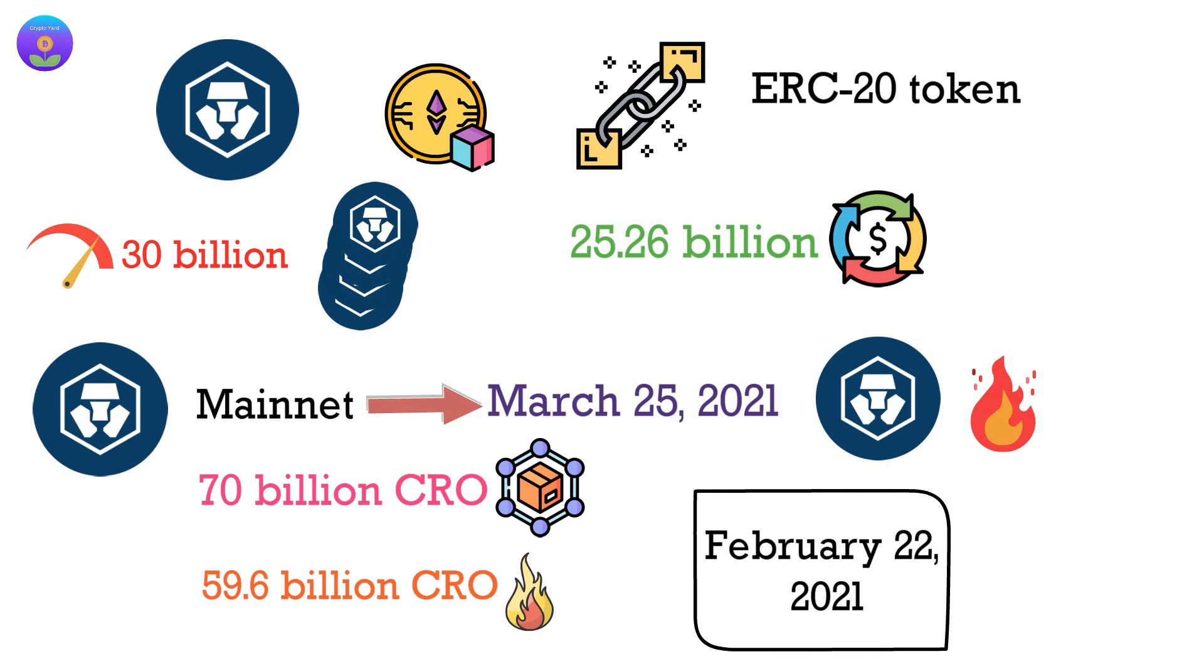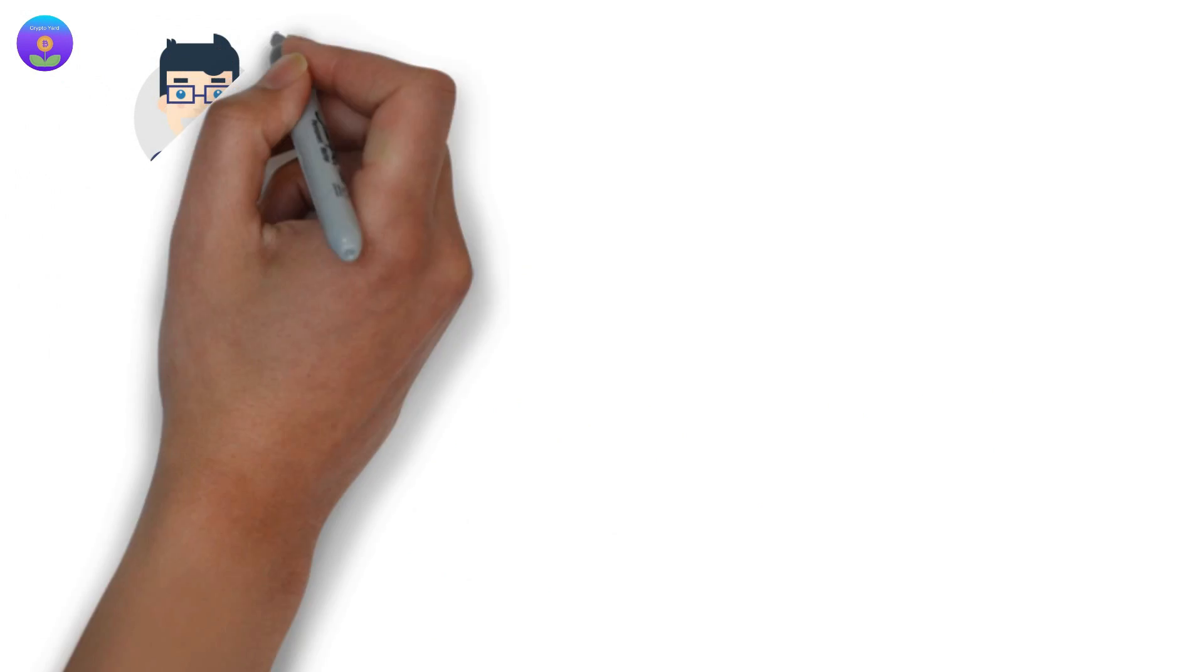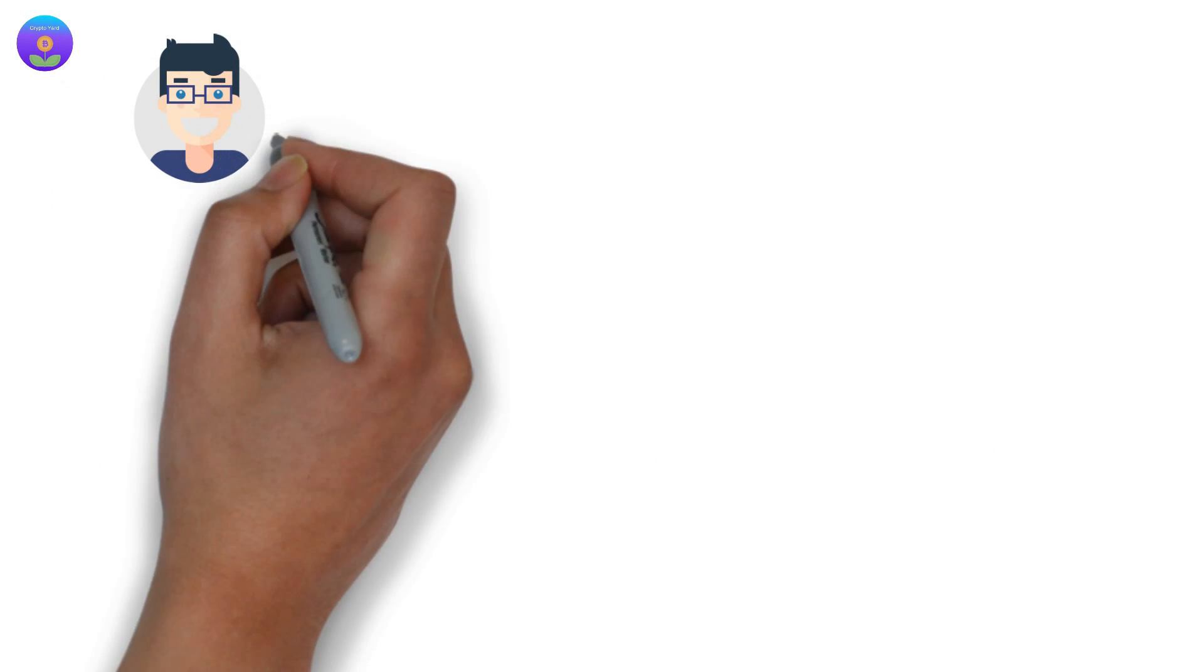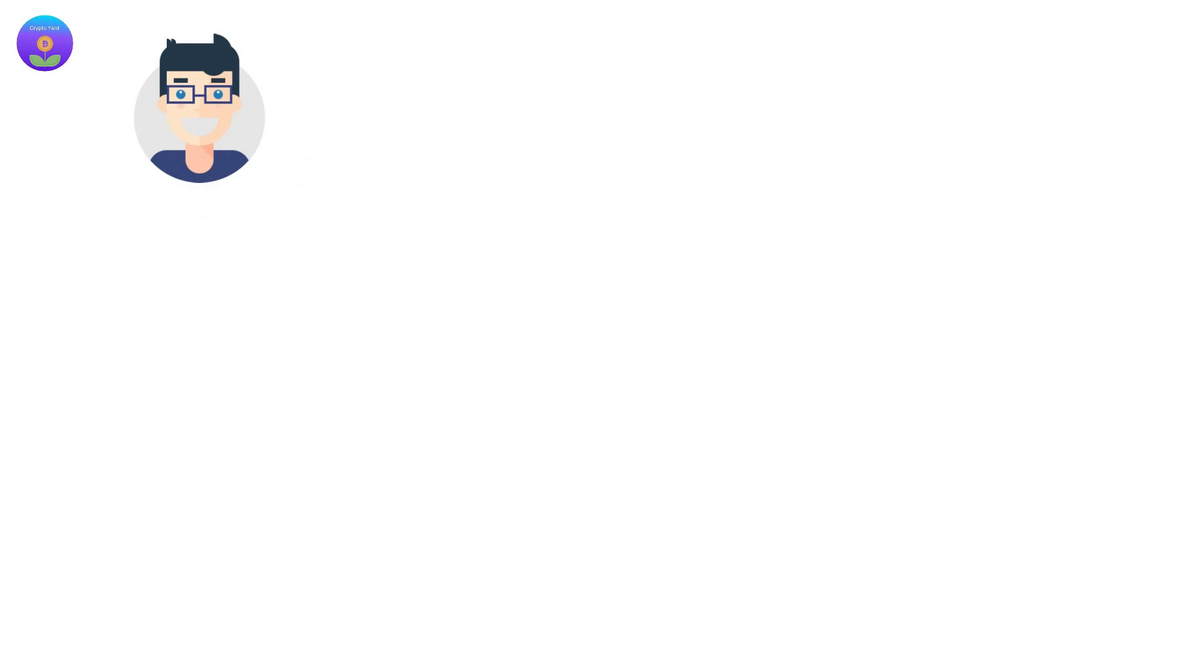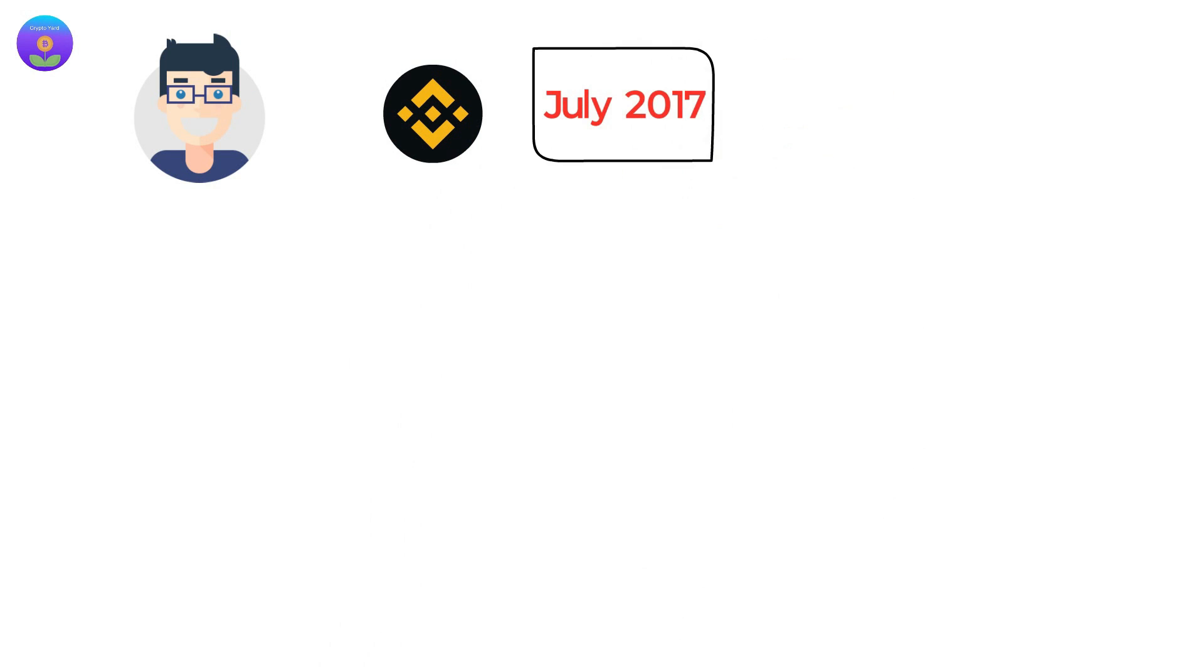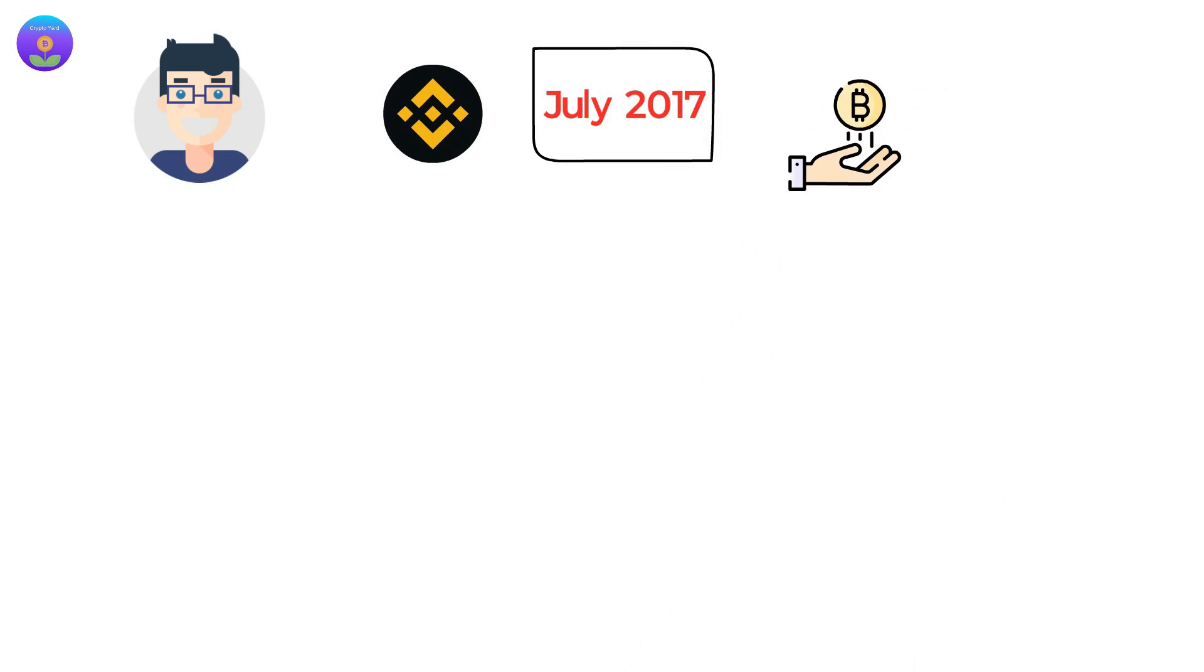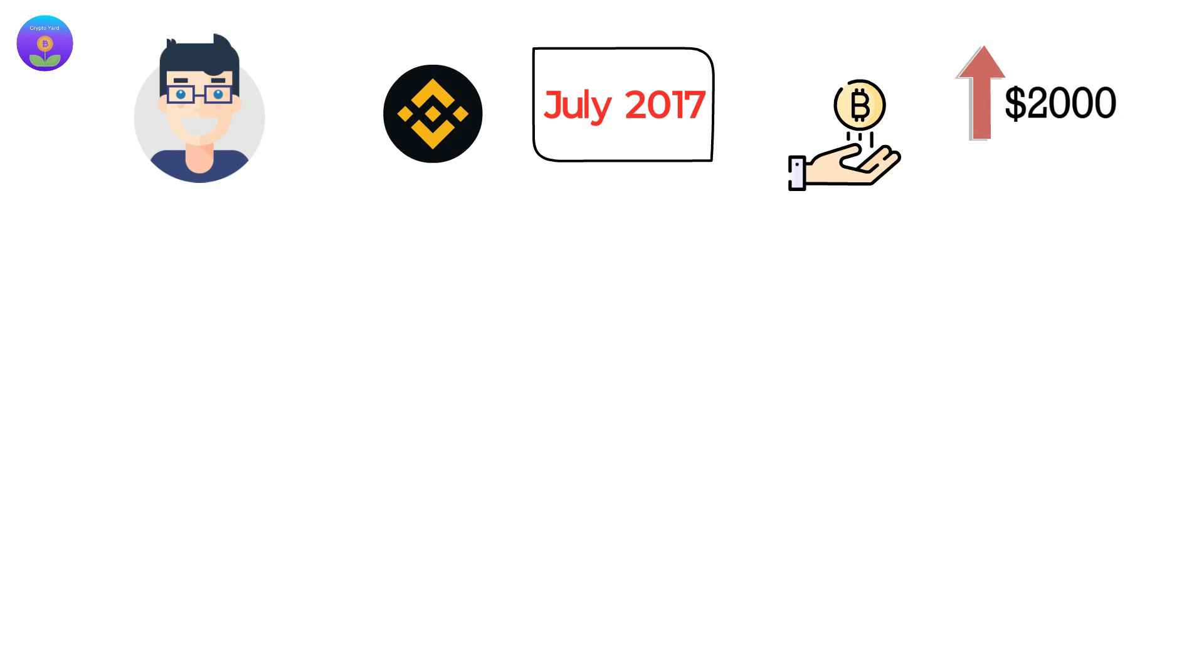If we take a look at both coin price history, you will definitely be amazed. When BNB was launched in July 2017, around the time when Bitcoin was already trading above the $2,000 mark, it started trading at around 10 cents, which is pretty impressive compared to how other coins started.